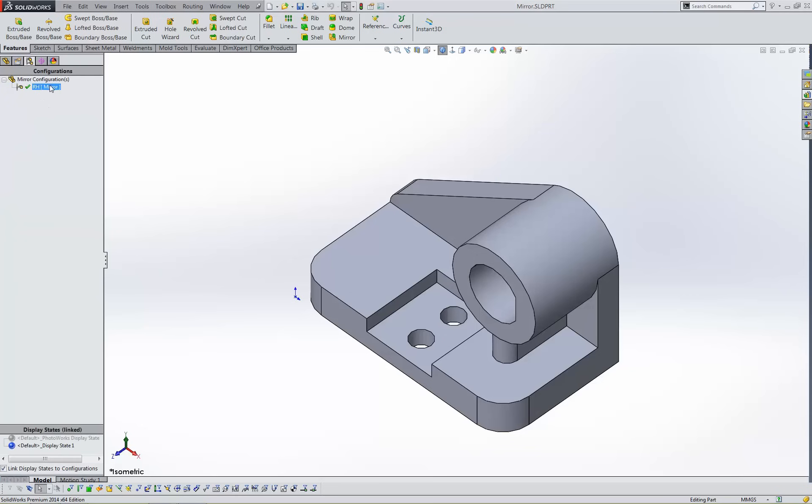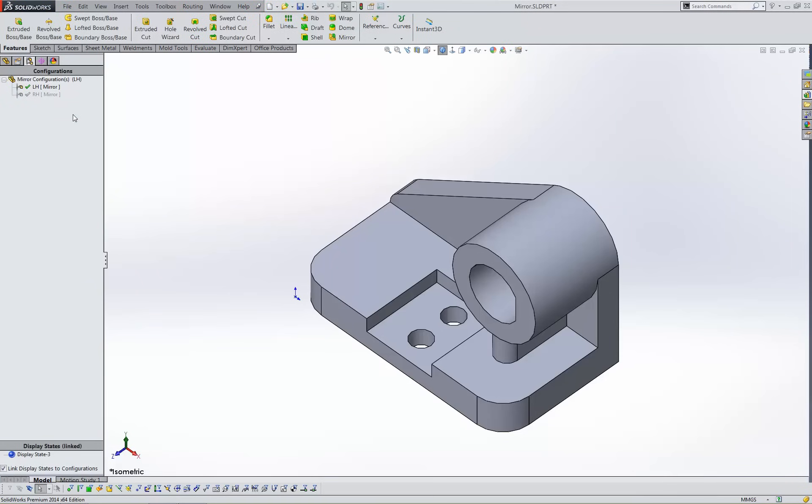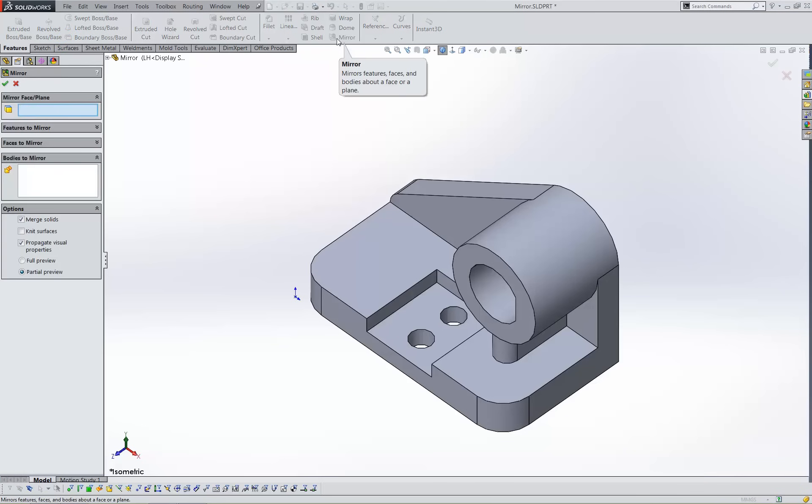To begin, I'll create a new configuration named LH. Now I'll create a mirror feature in this new configuration.